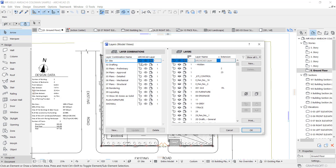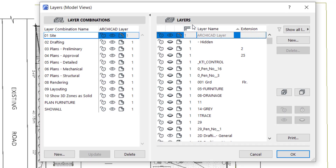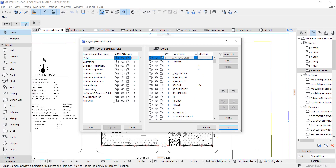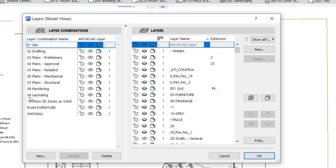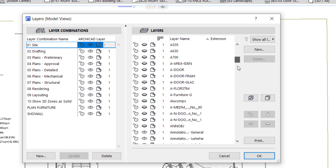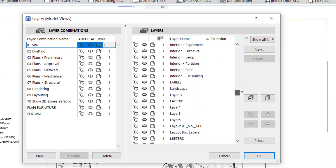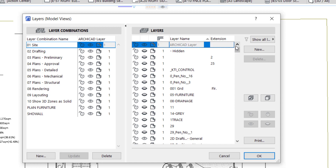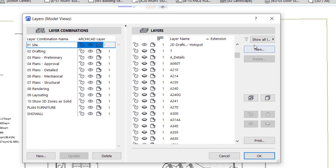This is the dialog box for Layer and Layer Combination. By default, ArchiCAD came with layer combinations numbered one to nine, which include: Site Drafting, Plan, Plan Preliminaries, Plan Approved, Plan Detail, Plan Mechanical, Plan Structure, Rendering, and others. These are all the layers available in ArchiCAD — some came by default and some I created myself. I'm going to close this right now.